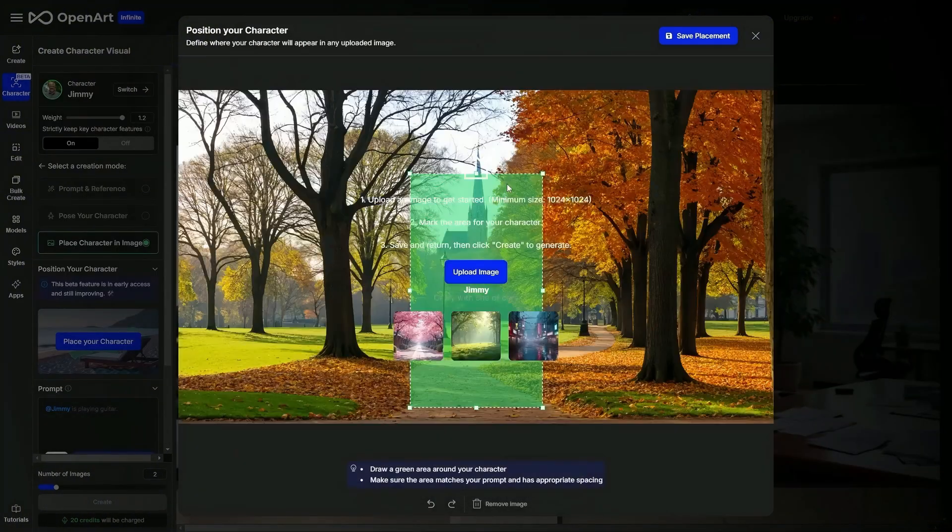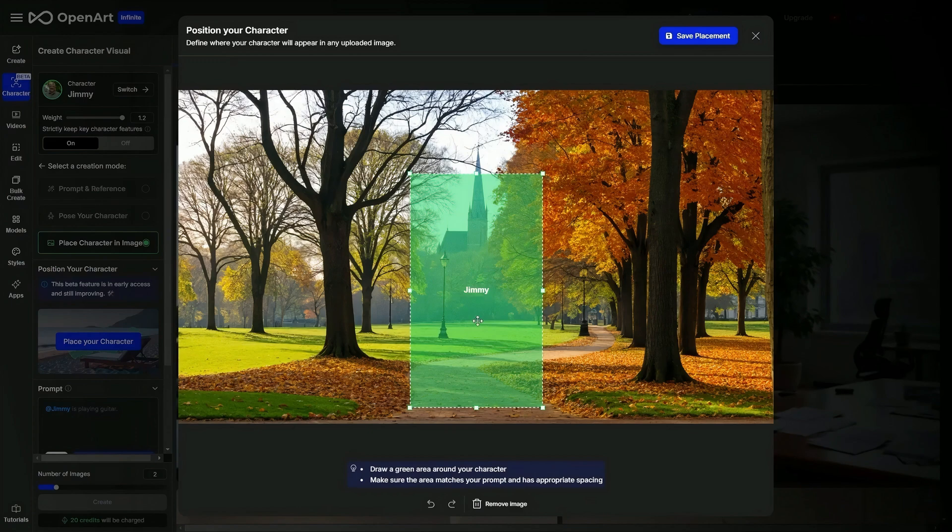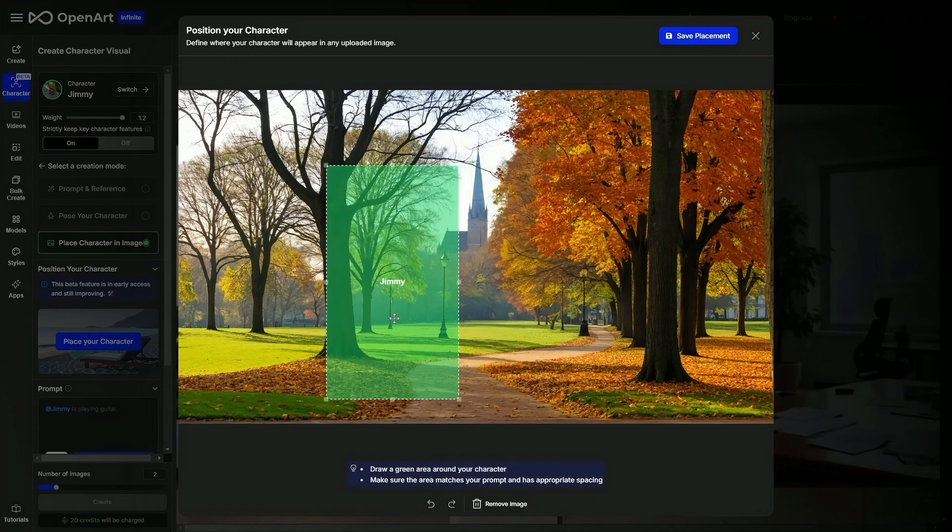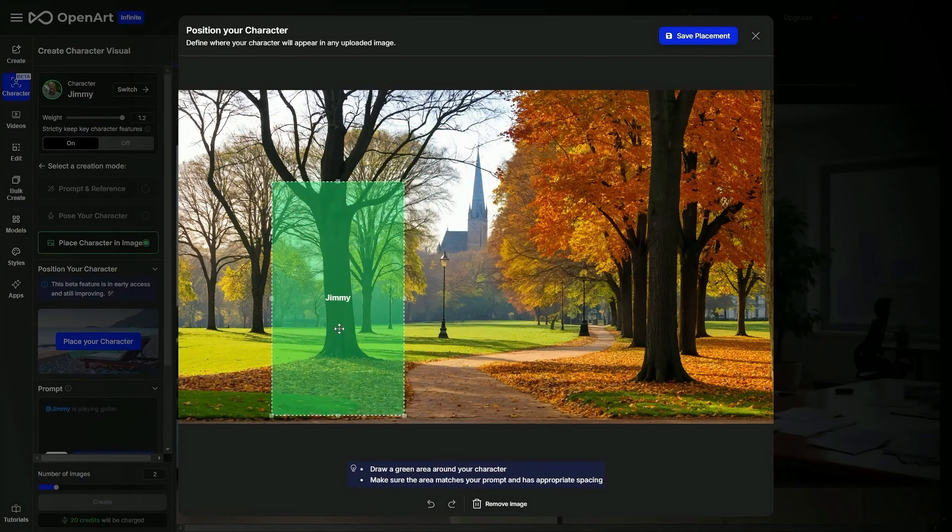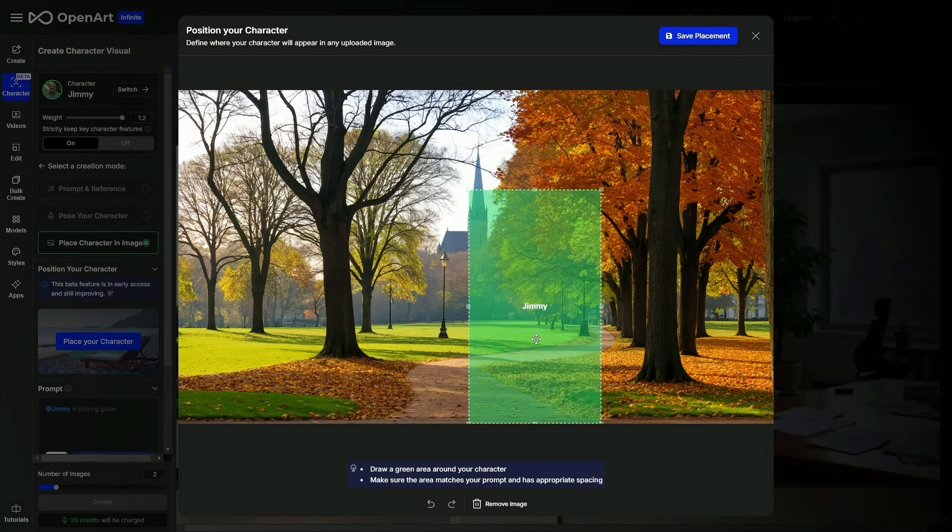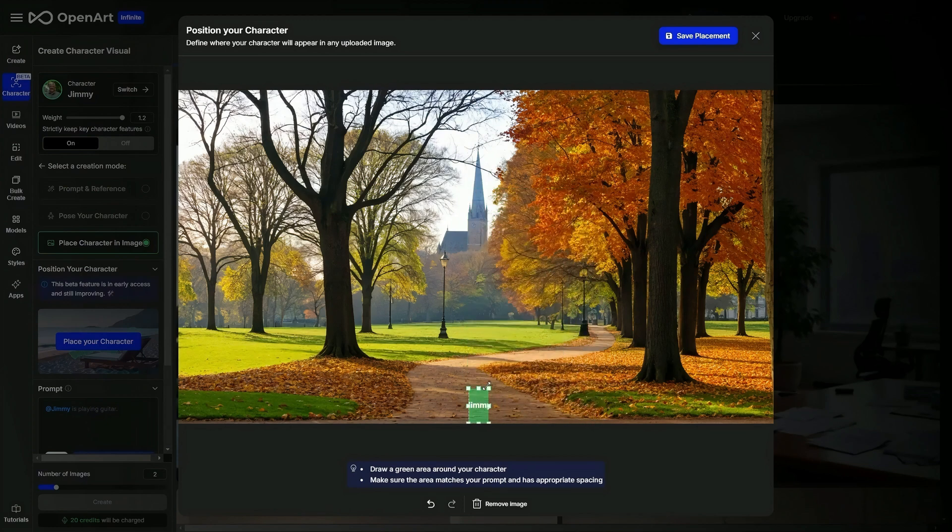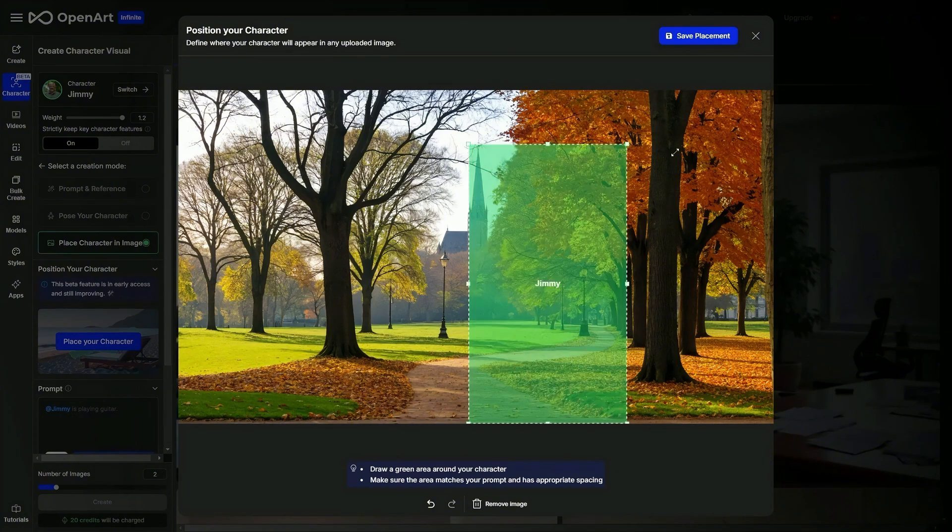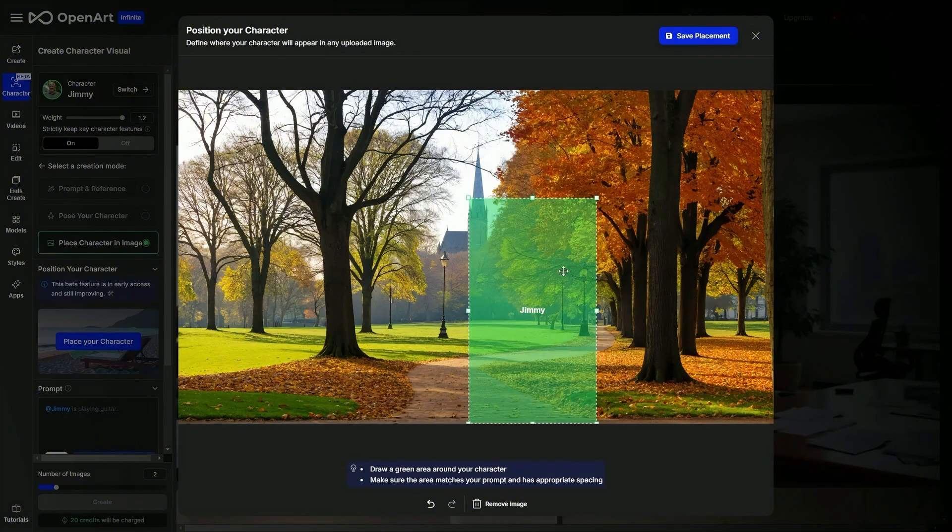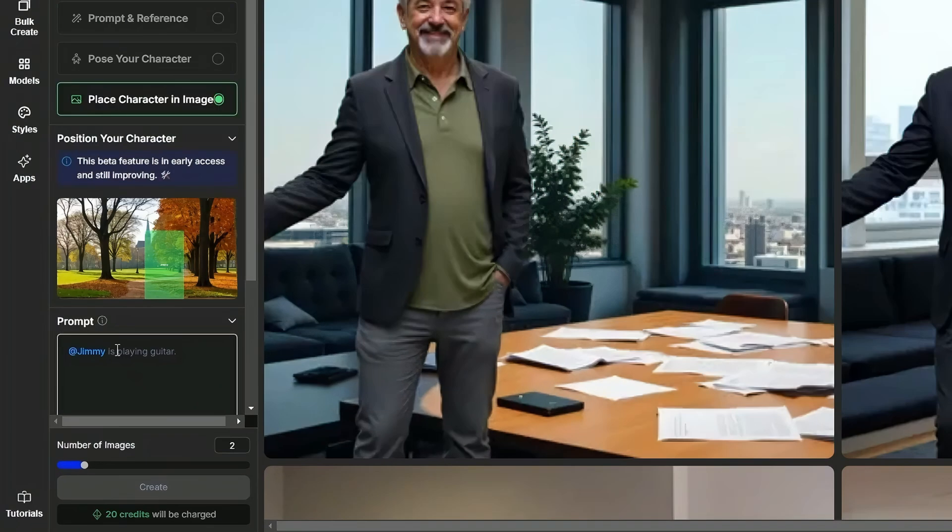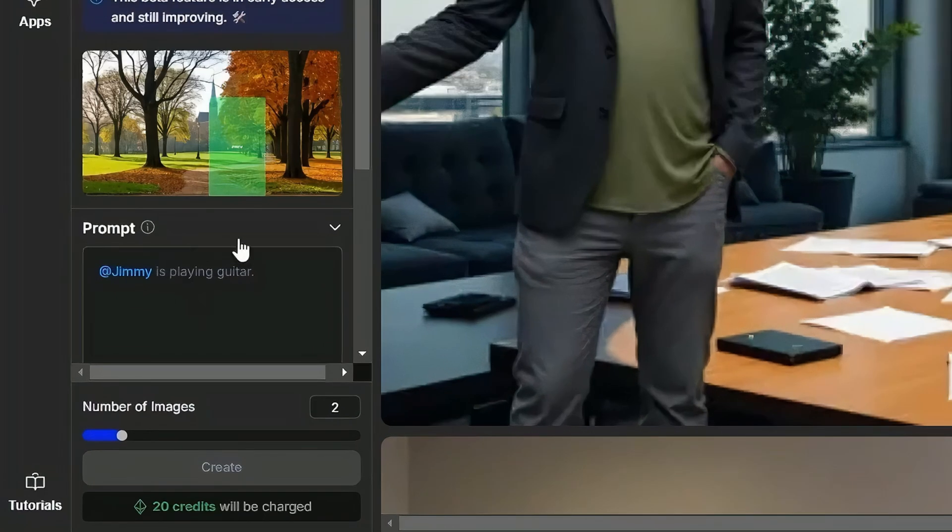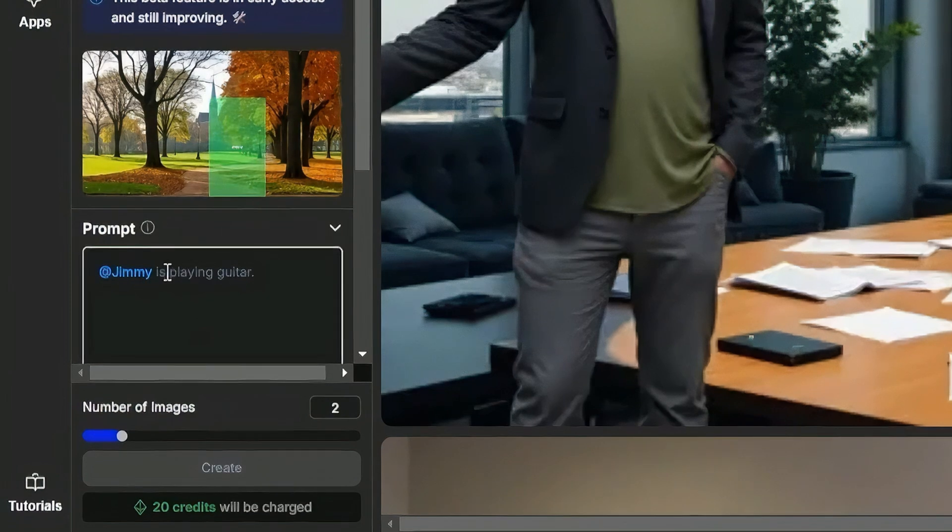I'm going to grab this fall scene, and now we have this green box with the word Jimmy in it. Jimmy is the name of our character, so it's asking us where do you want Jimmy? We can put him anywhere we want in this image. We should probably put him somewhere that maybe makes a little bit of sense, and we can also adjust how big we want Jimmy to be. We can make him honey I shrunk to Jimmy all the way up to Jimmy the giant. We'll try the sizing right about here, come up and click save placement.